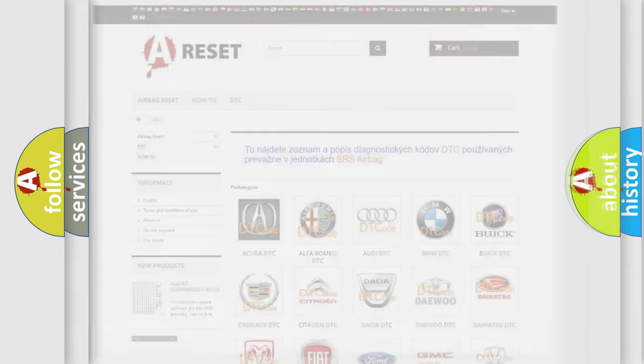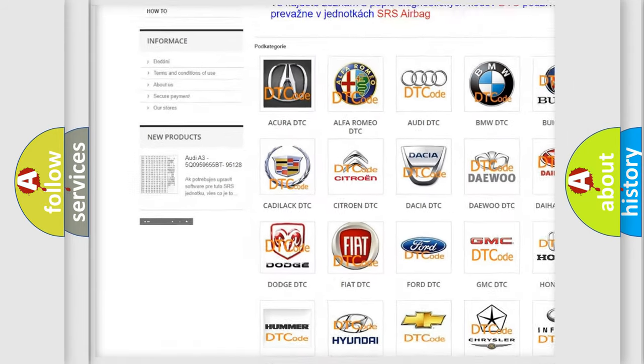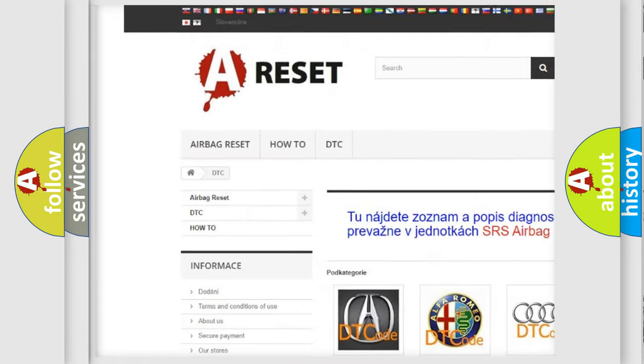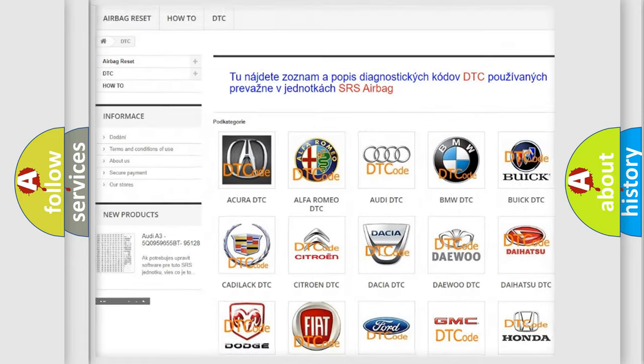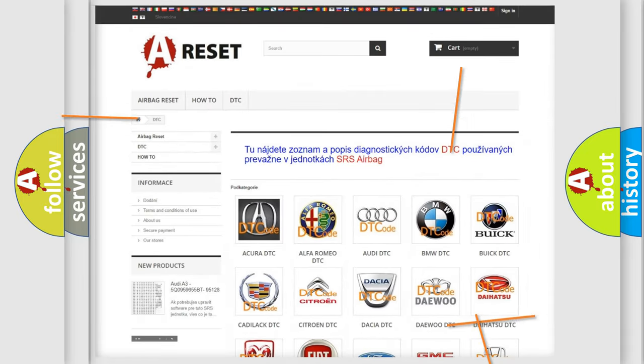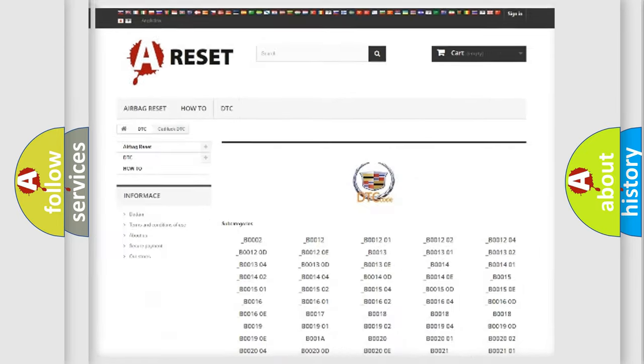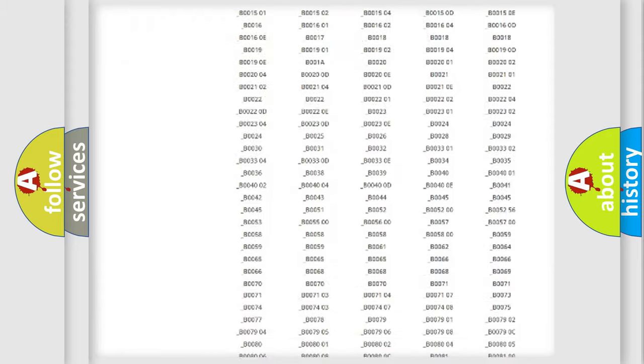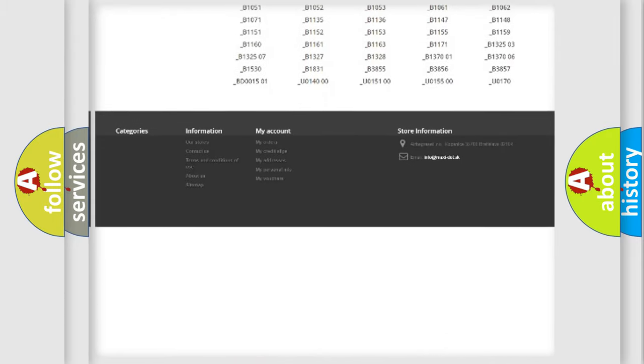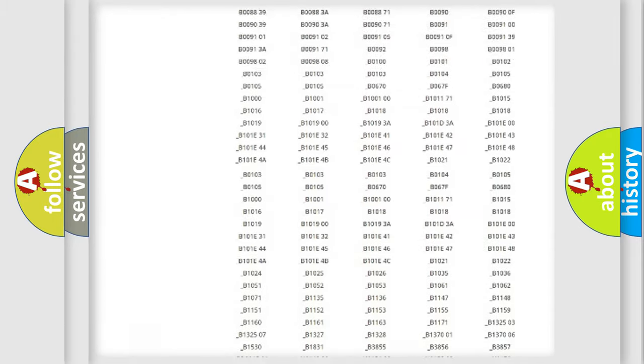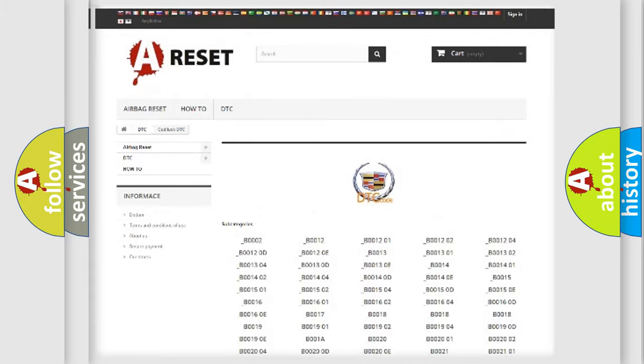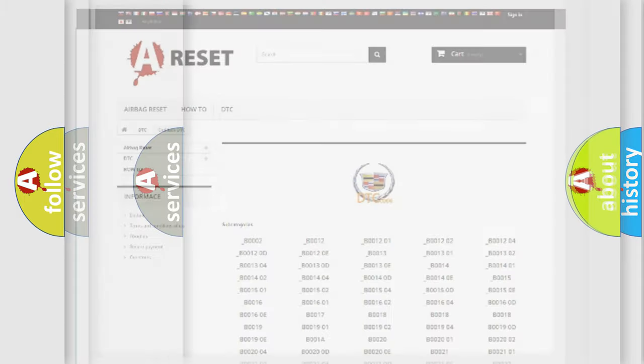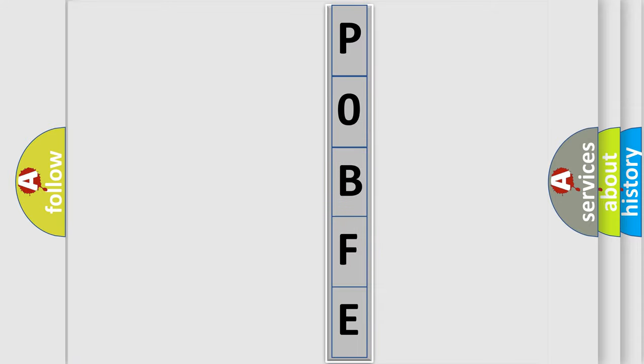Our website airbagreset.sk produces useful videos for you. You do not have to go through the OBD2 protocol anymore to know how to troubleshoot any car breakdown. You will find all the diagnostic codes that can be diagnosed in Cadillac vehicles, and many other useful things. The following demonstration will help you look into the world of software for car control units.